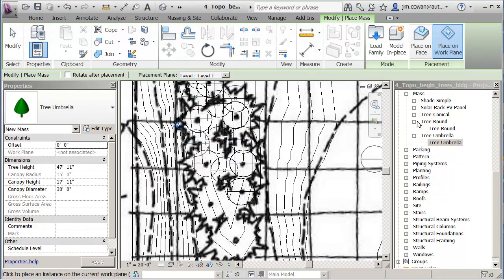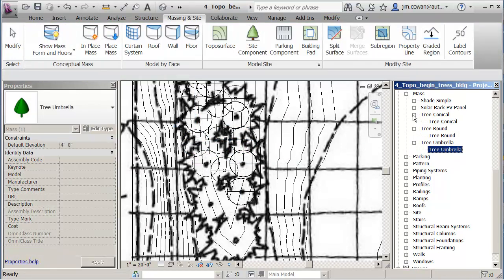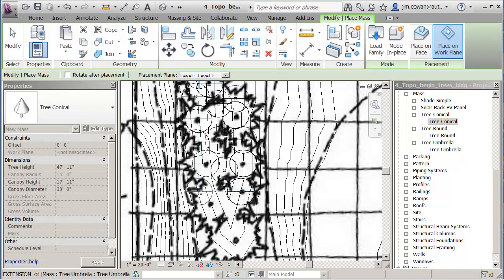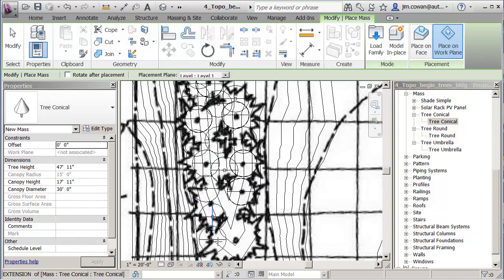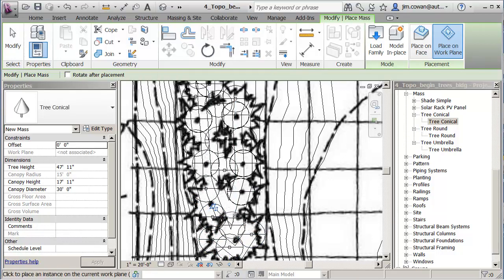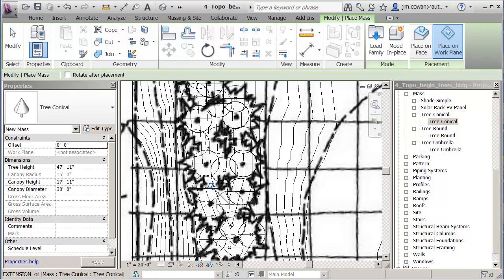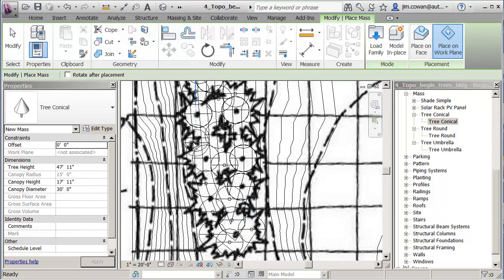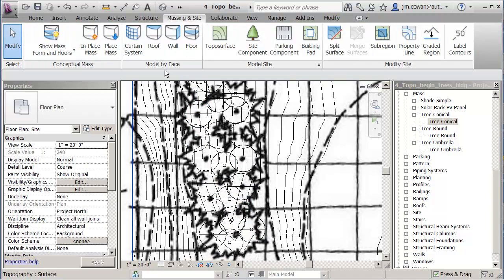And tree conical, maybe I'll just put some down at the end. It doesn't matter where these go. Again, the idea is just to show that if I want to represent them in my model, I've got the option of trees or mass forms.